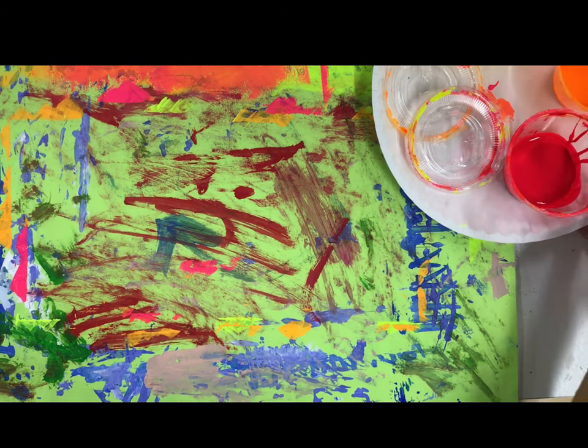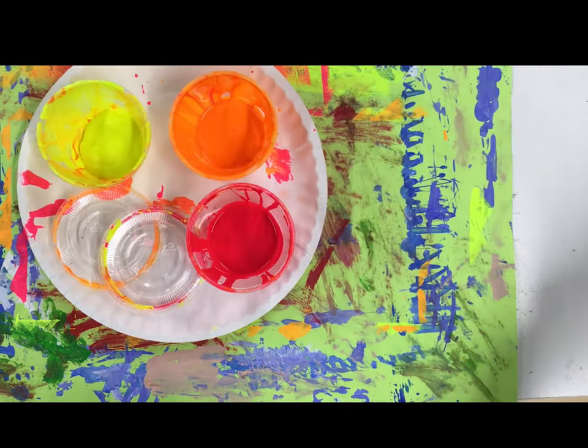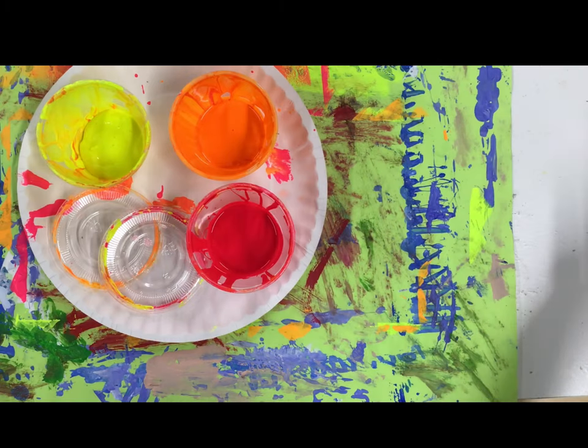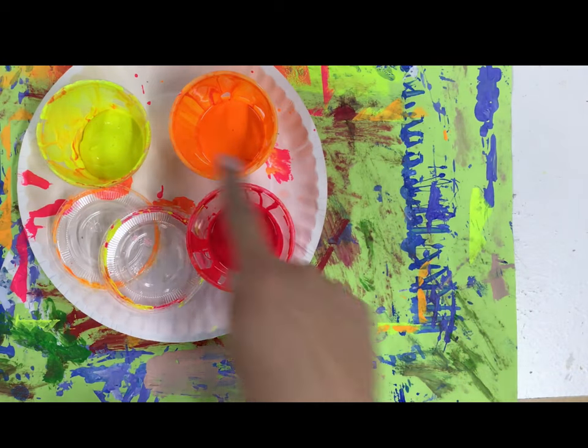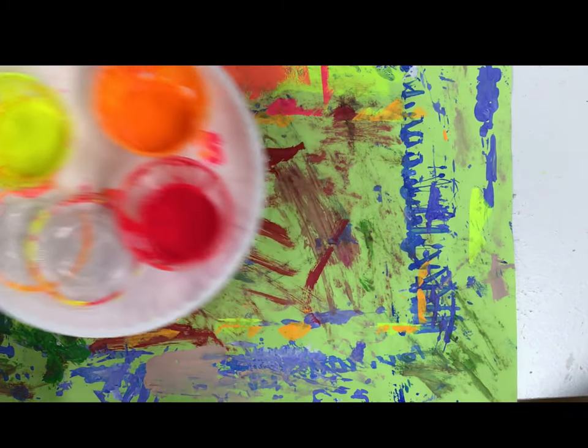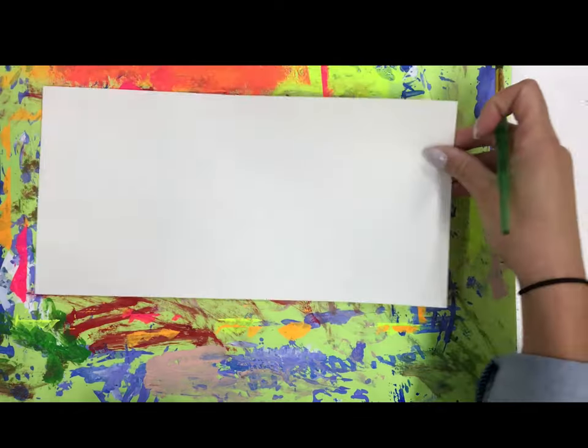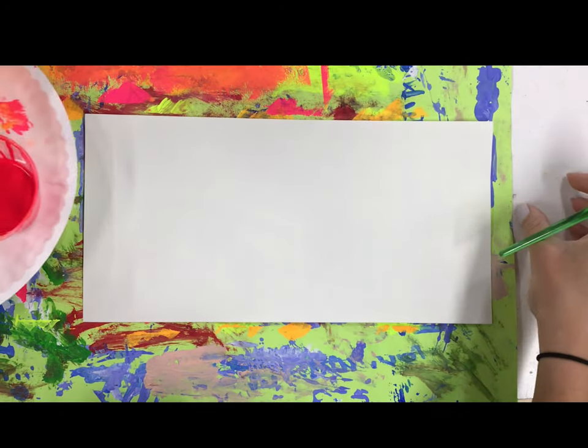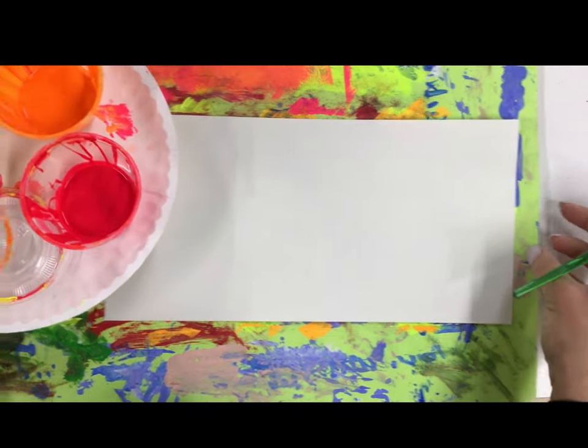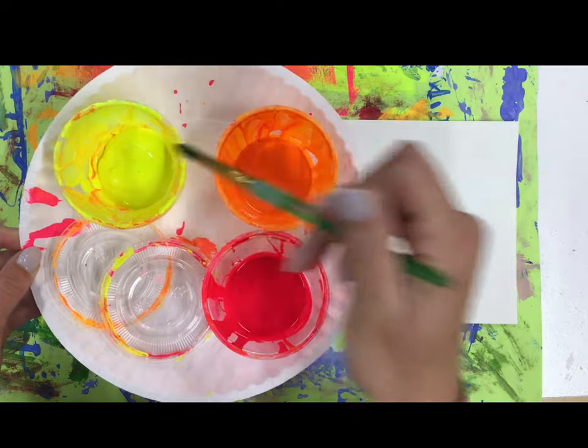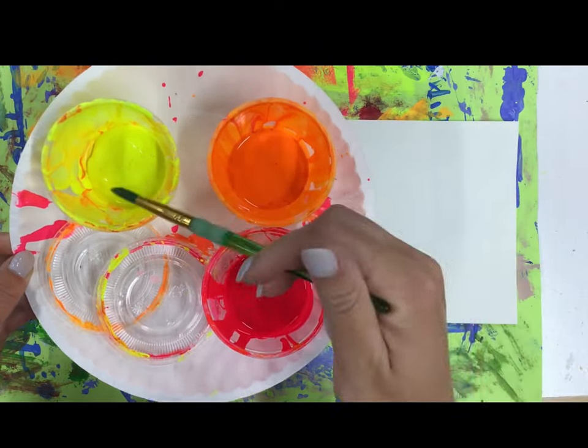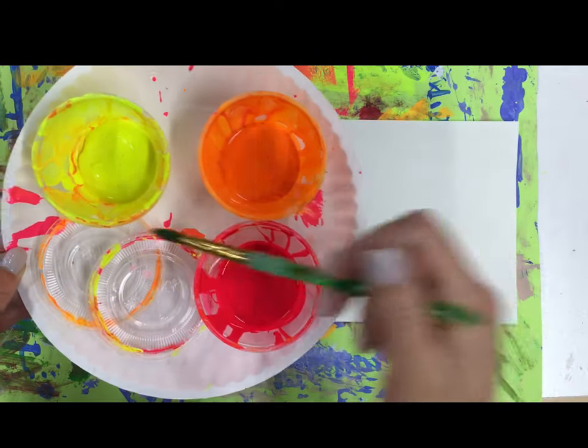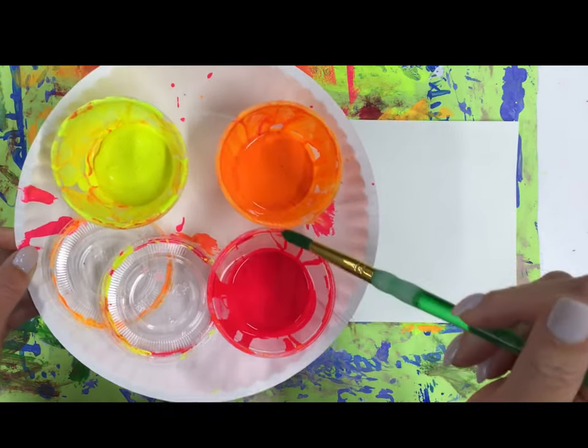Hi artists, today I'm going to demonstrate how we're going to be making our neon glow city. For our background we're going to be using these neon paints and we're going to have this rectangle paper. Our goal is to keep these colors true—yellow, orange, and pink—and not get any orange or pink in the yellow.